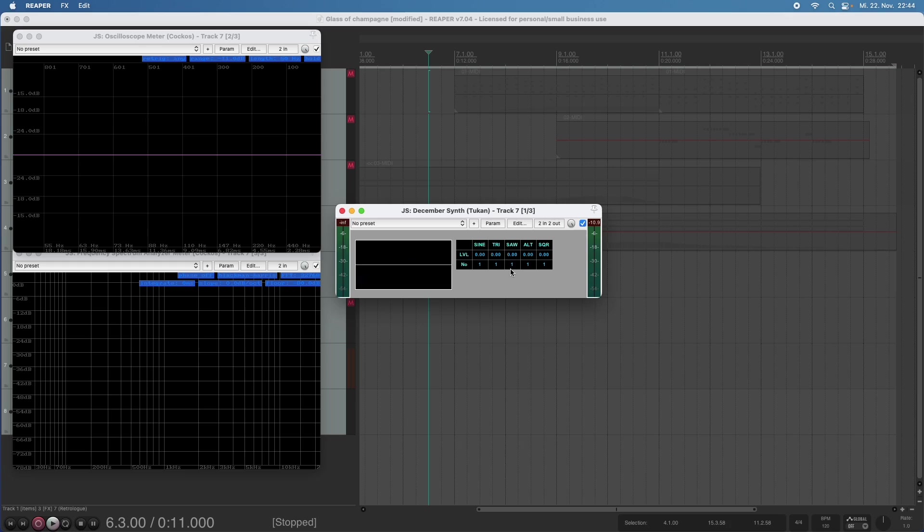Then we have this other row here which is called number, and this is the number of repetitions of that shape within one oscillator cycle. So if I turn up this sine wave and choose two, we have two sine waves.